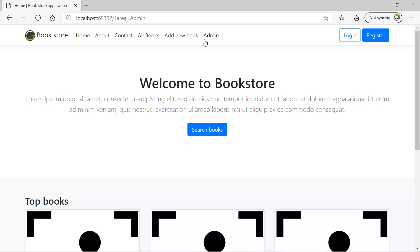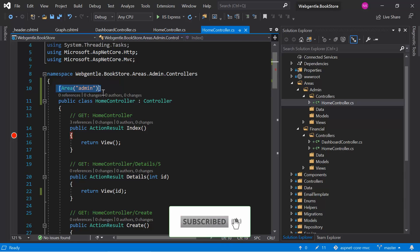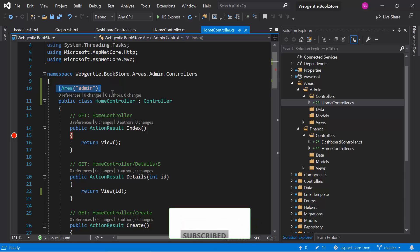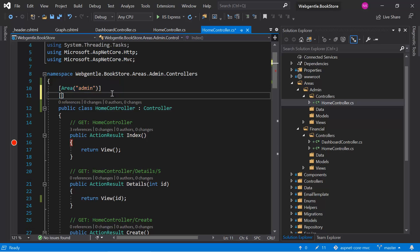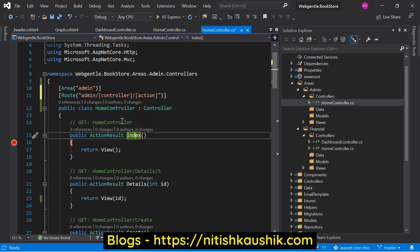Let's open the HomeController that is available under this admin area. Here you can see that we have defined just the name of our area, but we have not defined the routing. So how can we enable the routing? We need to use the Route attribute here. In the Route attribute, we need to define a route — suppose it is admin — then we define the controller name and the action method name. We have already covered the concept of routing in a previous video; that concept is also applicable here. These are the variables and their values will get replaced dynamically by the controller and action names available under this file.